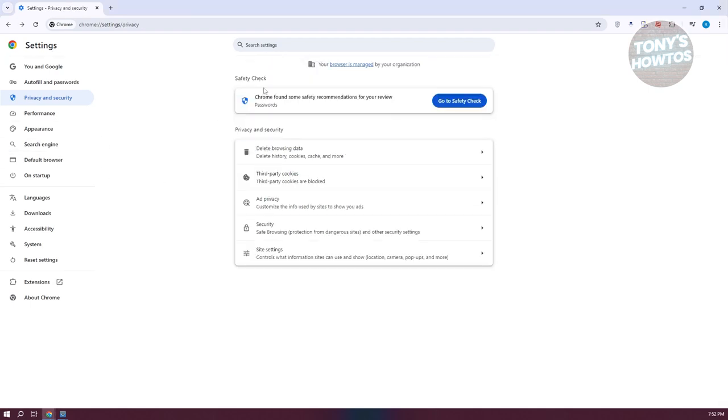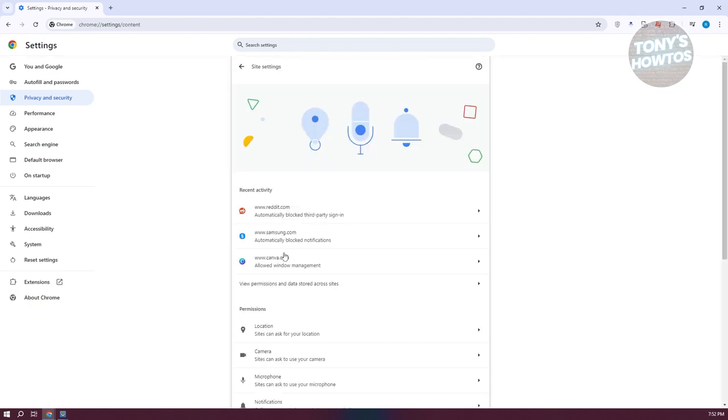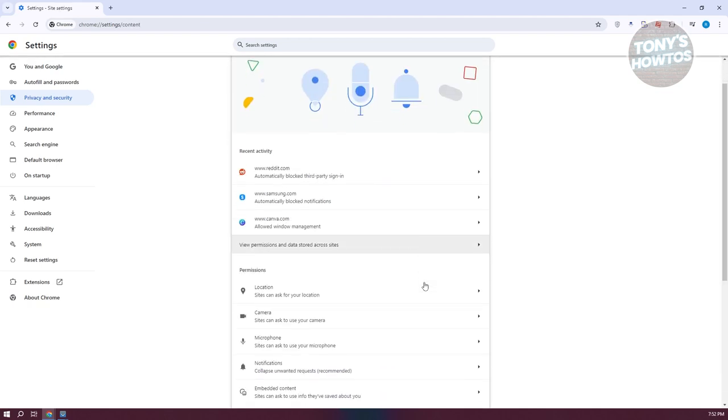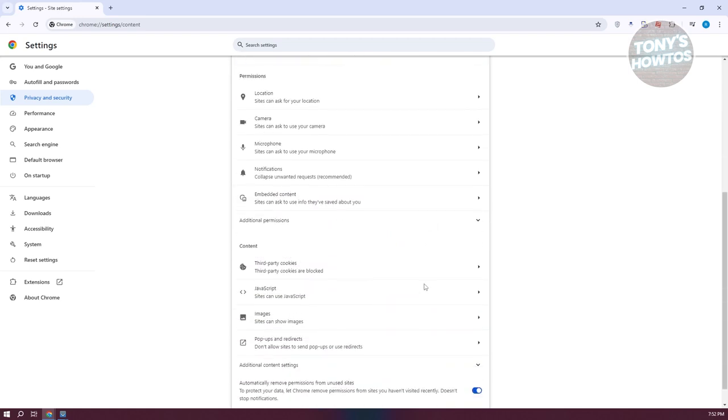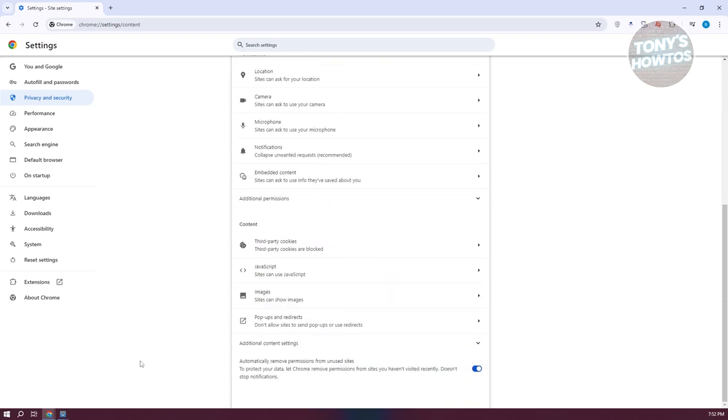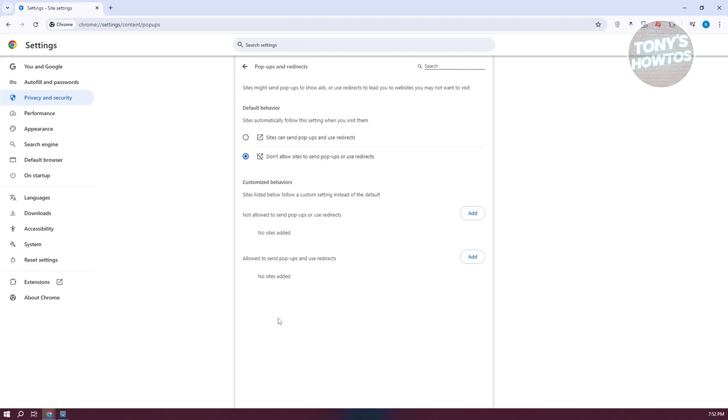you can go back here, and you want to go to your site settings. Now, in our site settings here, what we need to do is basically search for the pop-ups. In this case, scroll down a bit here, click on pop-ups and redirects, and you want to go ahead and click on the option that says sites can send pop-ups and use redirects.